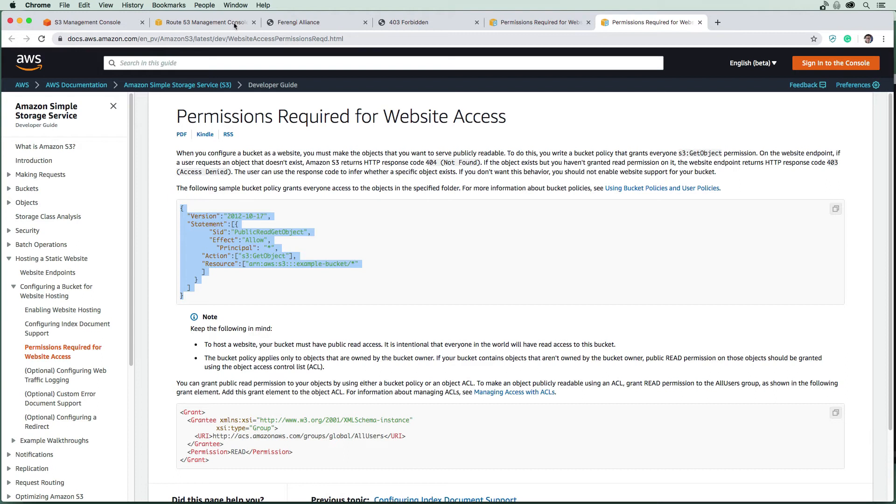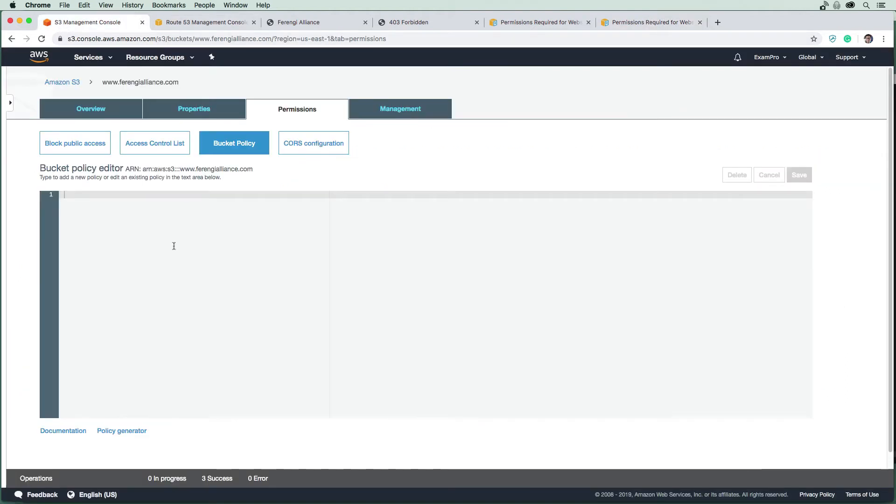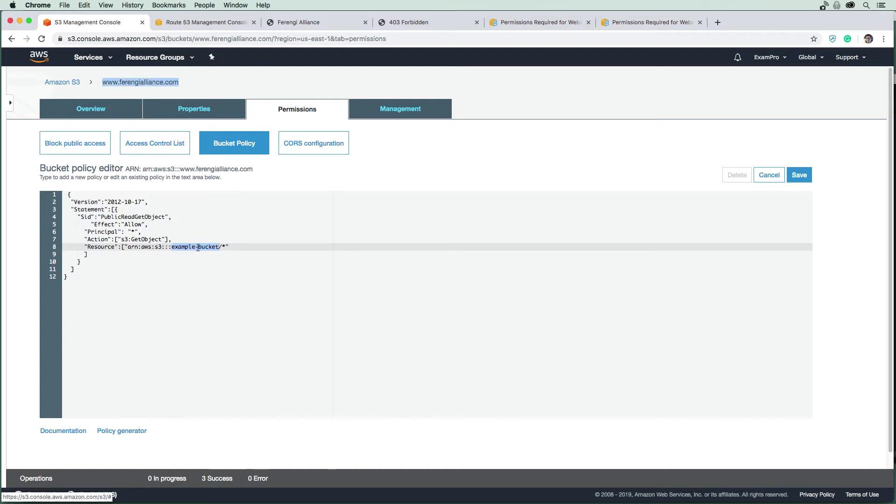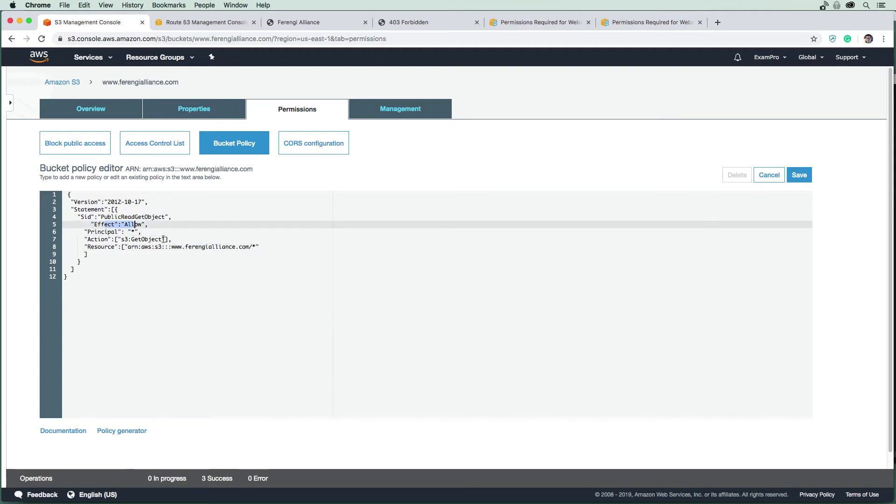I'm going to paste in this bucket policy. Now I do need to change this to match the bucket name here. So we'll just copy that here at the top. What we're doing is we're saying allow, allow read access to all the files within this bucket.